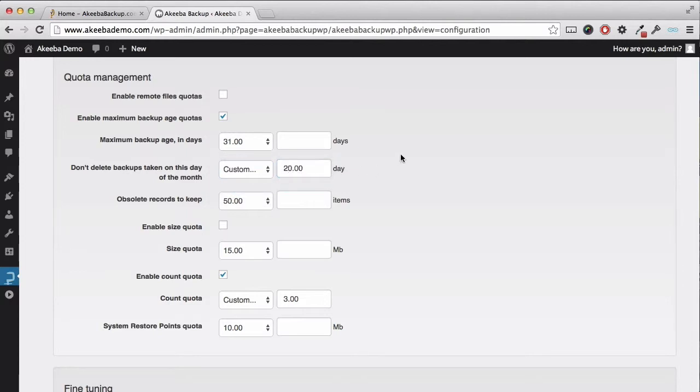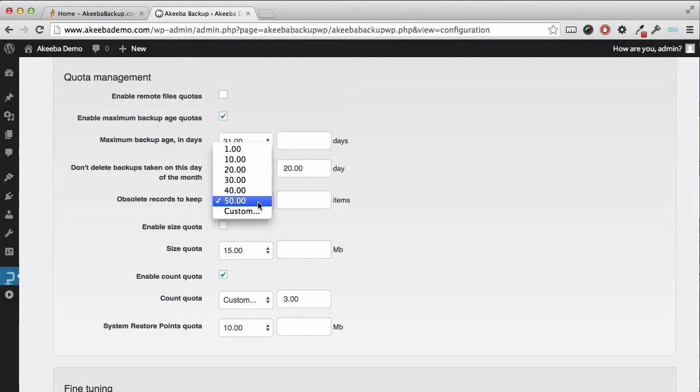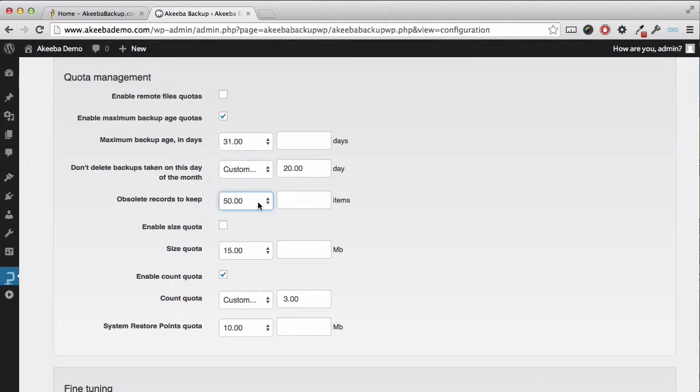Once a backup file is removed by the quota management, the record that a backup took place will still exist. This field here sets the maximum number of obsolete records to keep. In other words, records of backups that took place where the backup file is no longer present.